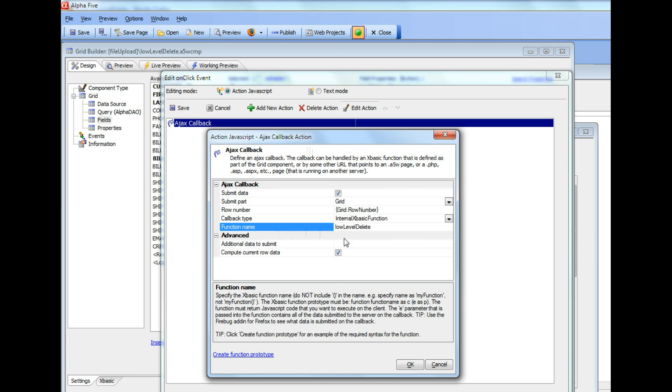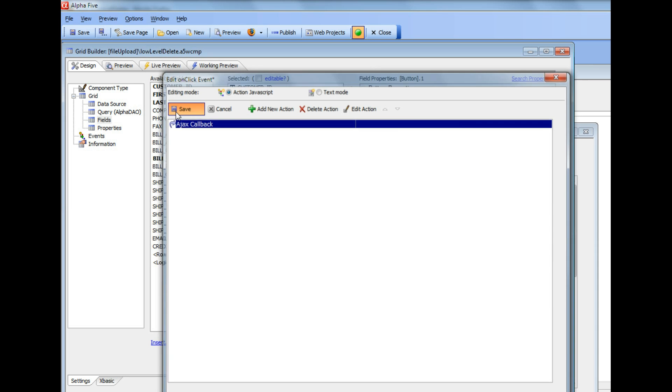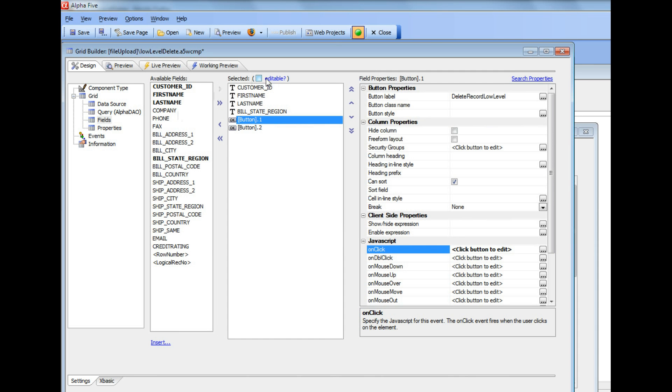Now, we've also checked this checkbox here that says compute current row data. And the reason that we've done that is that this grid is not an editable grid. So by default, when you do a custom Ajax callback on a non-editable grid, it only sends back the primary key for the current row.